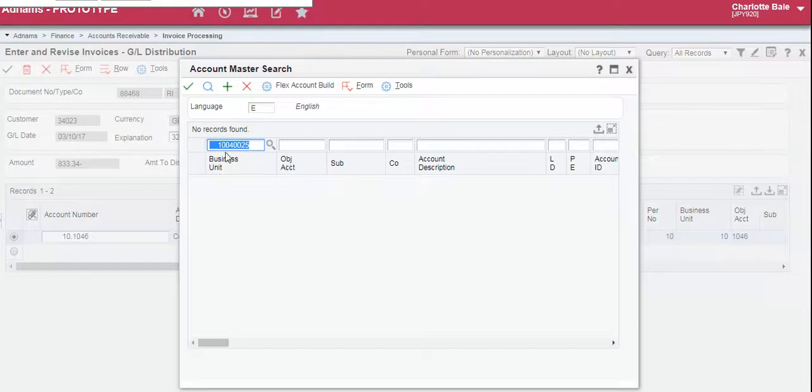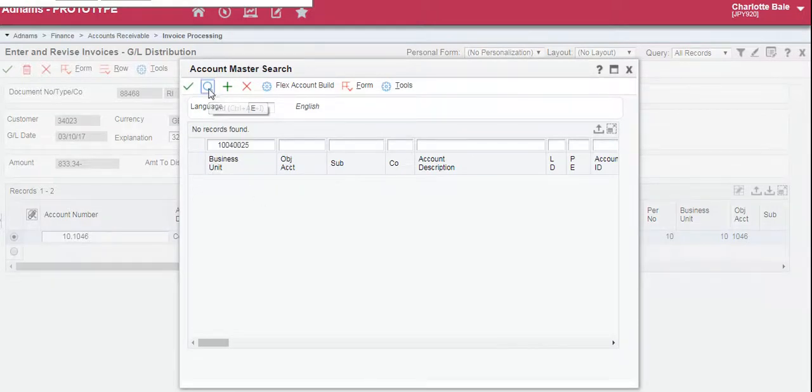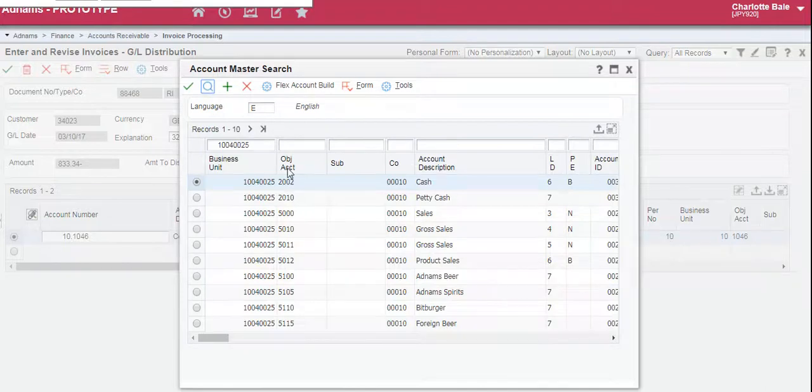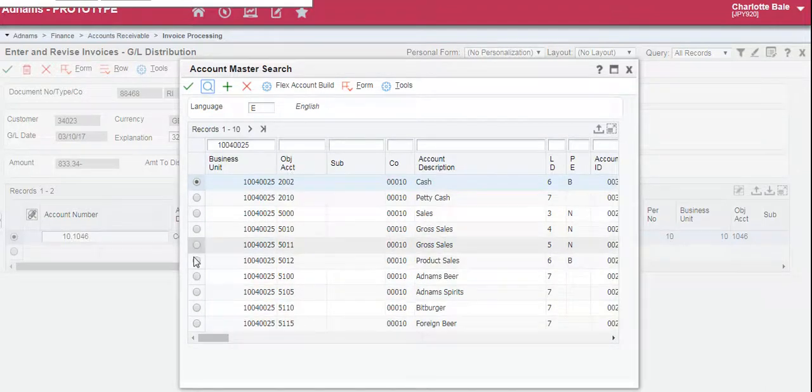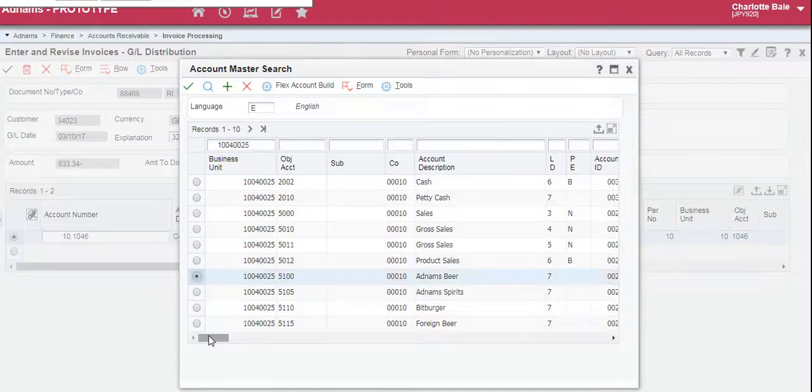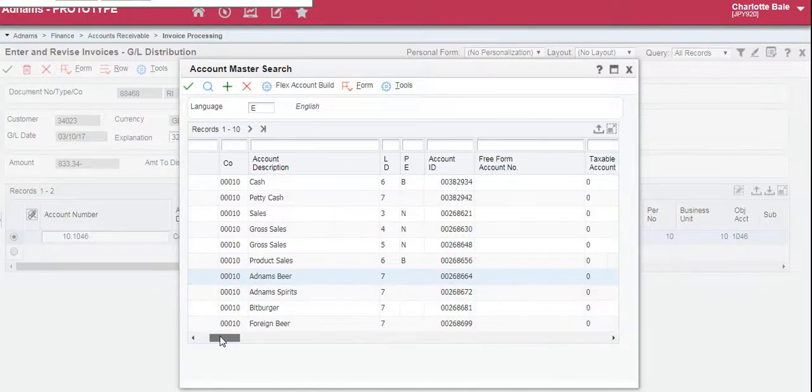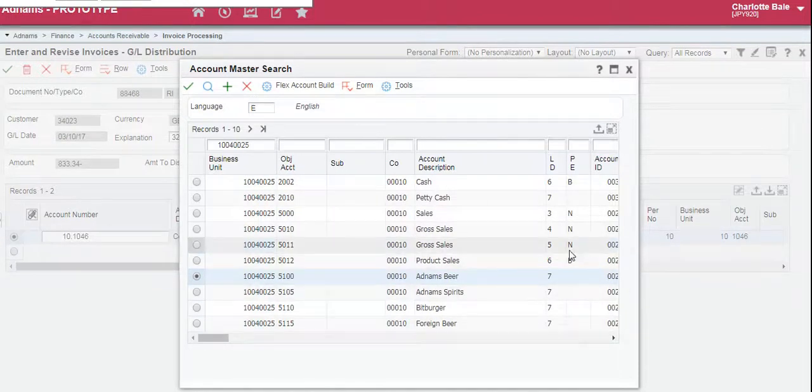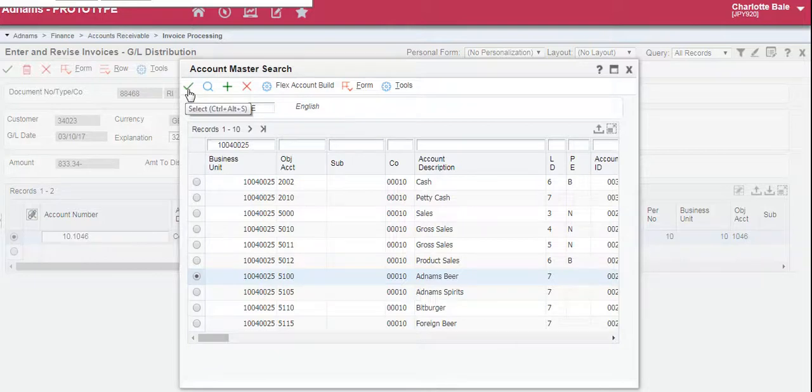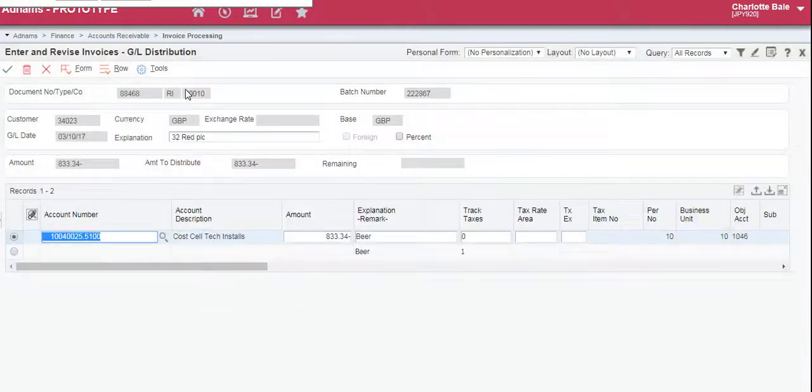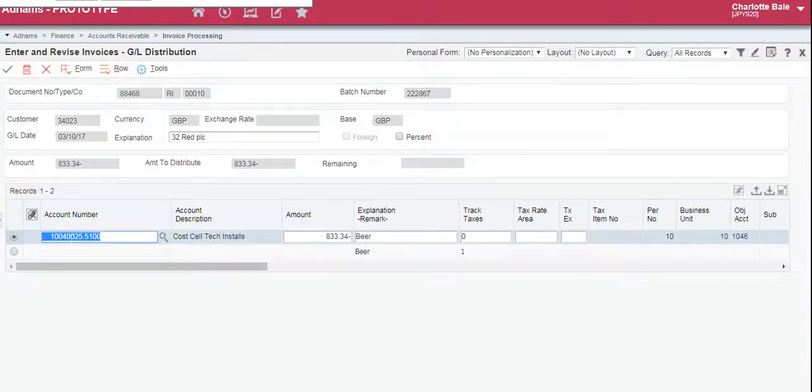So filled in the business unit. Now to find the rest of the GL code you click the magnifying glass here to search and select the GL code. You must make sure that this number here is a 7, otherwise it won't work. So you click the green tick and here is your GL code.